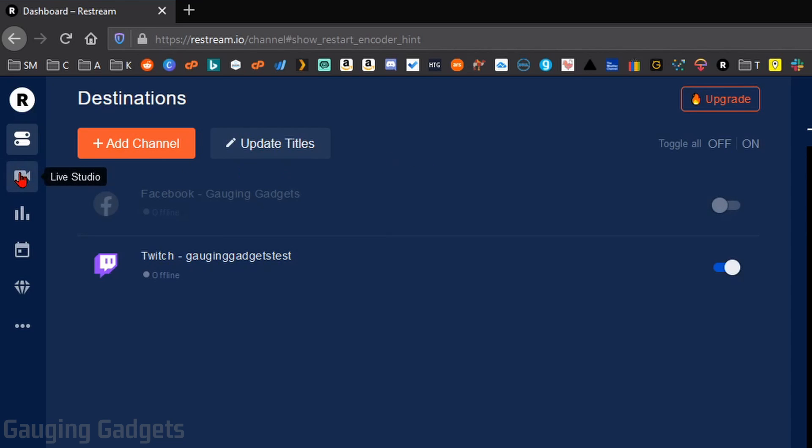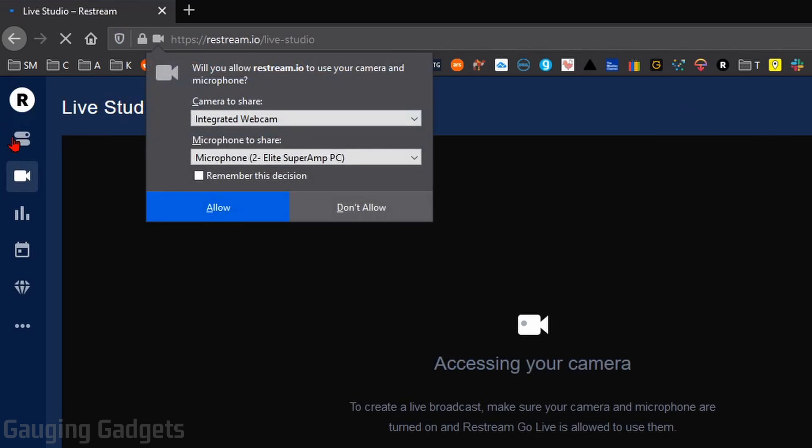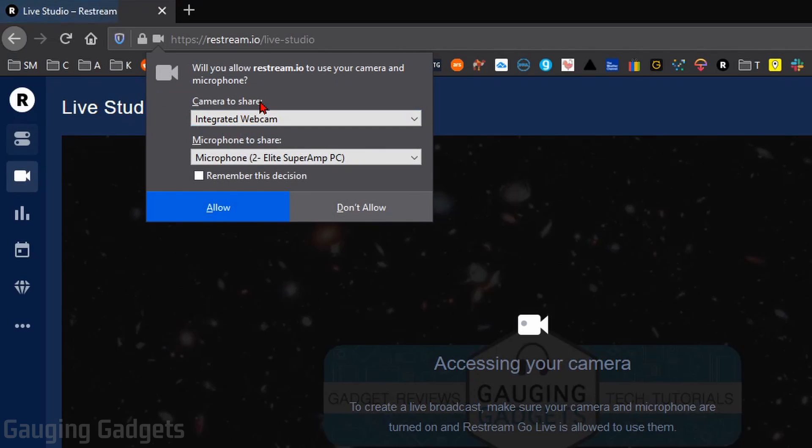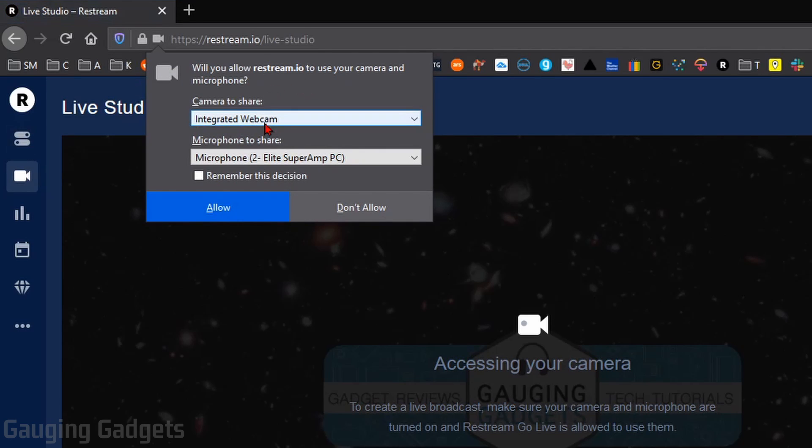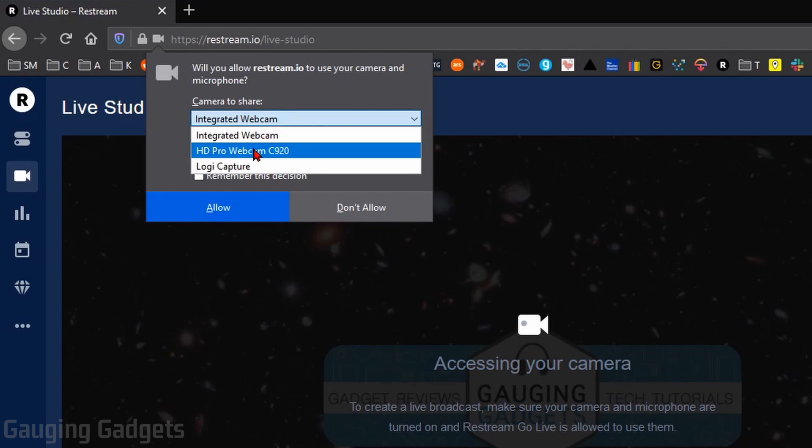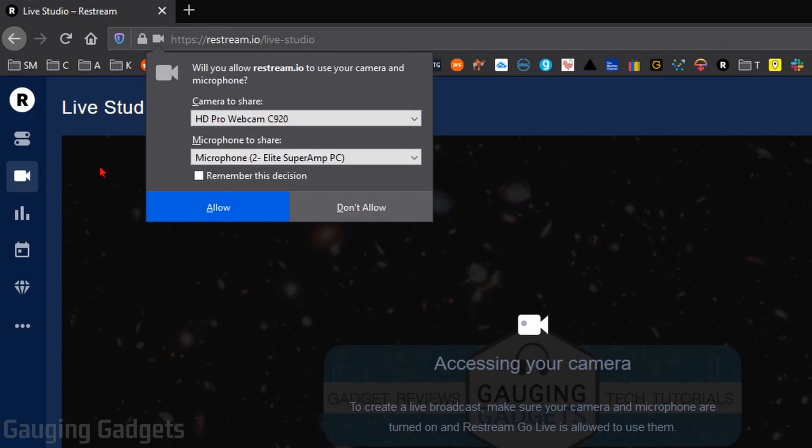Where when you join, you'll be asked to allow access to your camera and your microphone. So I'm going to make sure I have the right camera selected there, and this is the correct microphone. So select Allow in your browser.